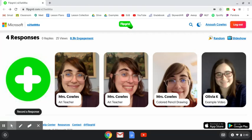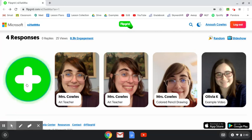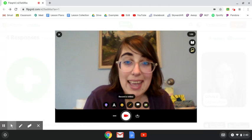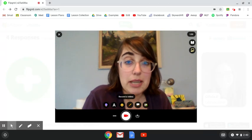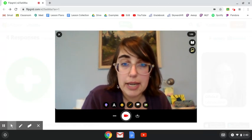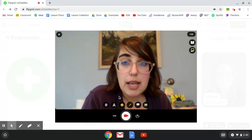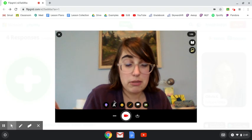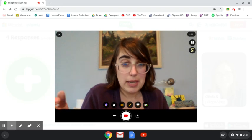When I'm ready, I'm going to click on the big green button on the left side that looks kind of like a plus sign. That big green button will take you to a video recording page.